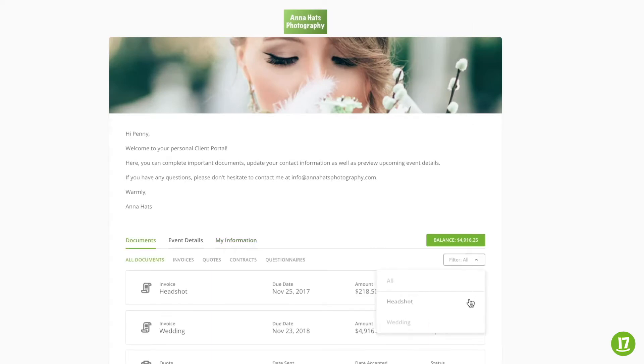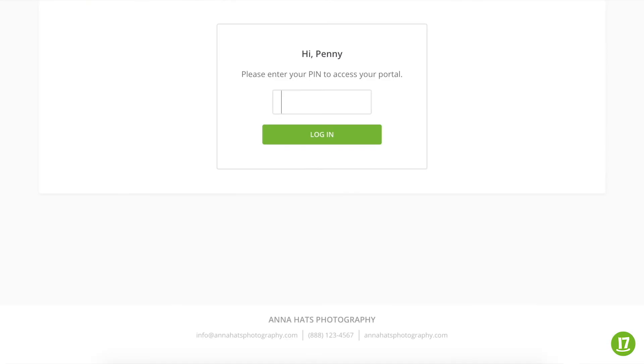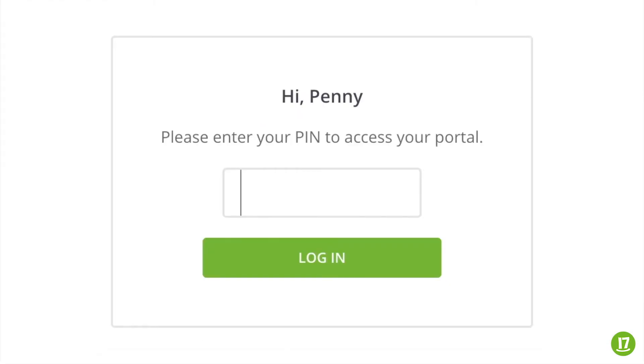Here, customers can filter their view by project names. PIN protecting your Client Portal is optional, but we strongly recommend it to increase the security around your customers' private information.